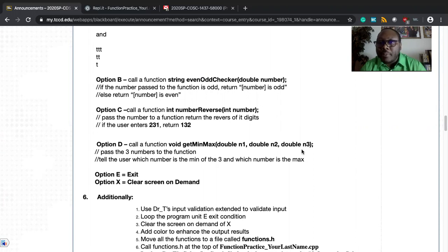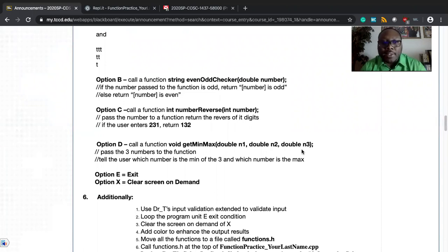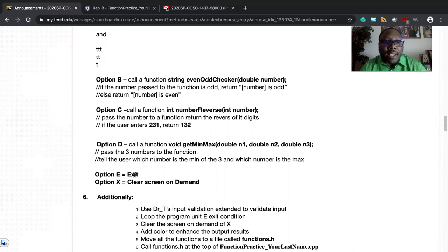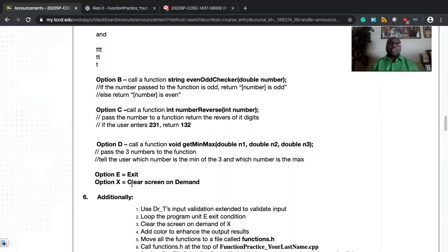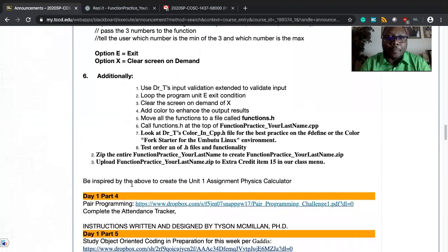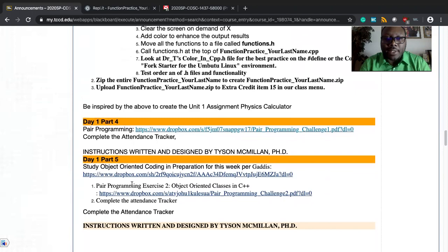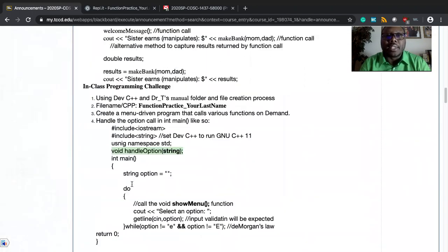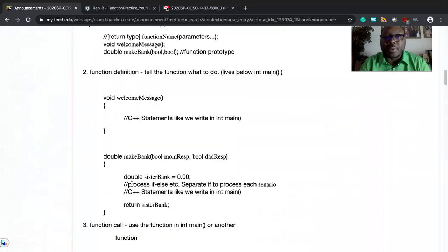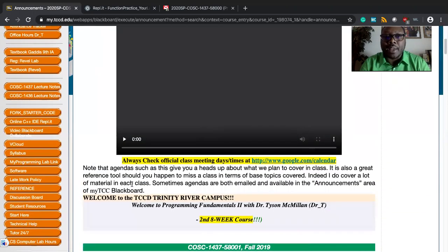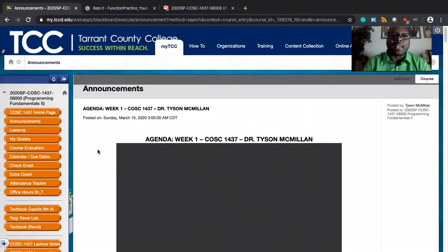I've asked that you do an even odd checker function and that's going to be option B in the menu. Then option C is going to be reverse the number input item thereof. Option D is to get the minimum max of three numbers that are passed as arguments. Can you tell me which one is min max and which one is the yes, in terms of this whole particular list of things, the least, the greatest in terms of those number comparison operations, tell me the min max of three numbers. One option E is going to be exit and X is going to be clear the screen. Now make sure that you look at my REPL code that I've given you in the class menu. In fact, I think I've linked it to you. If not, I'll get it to you here real soon. The key is that you look over this assignment and really use it as a base to help you get started.